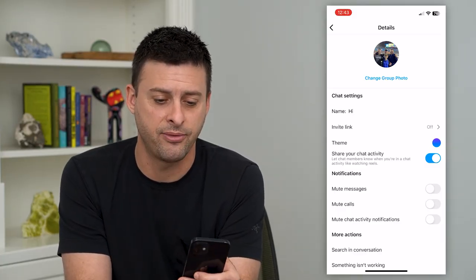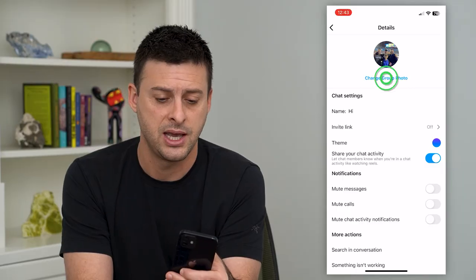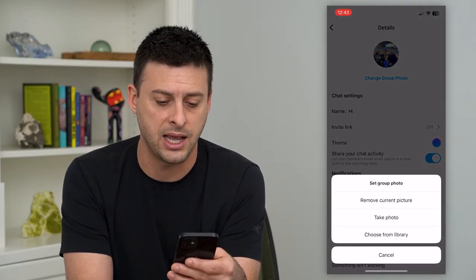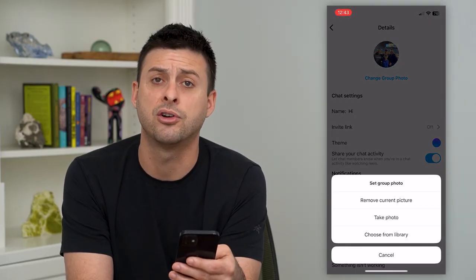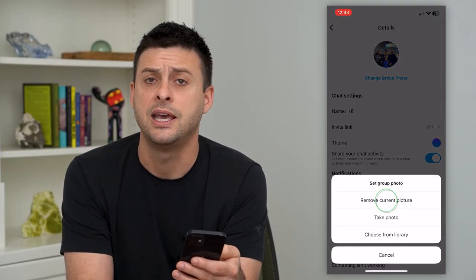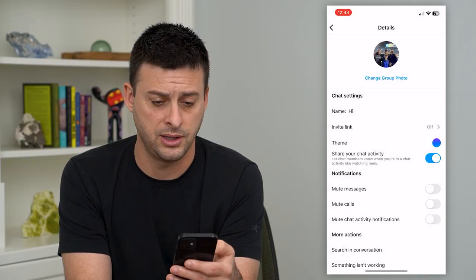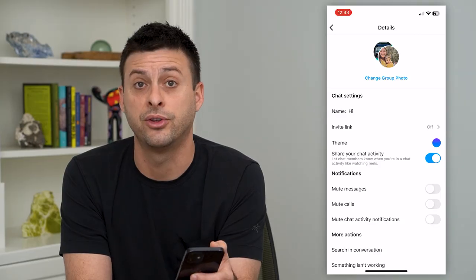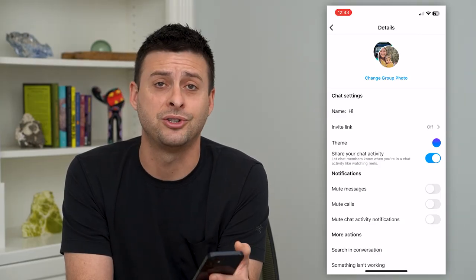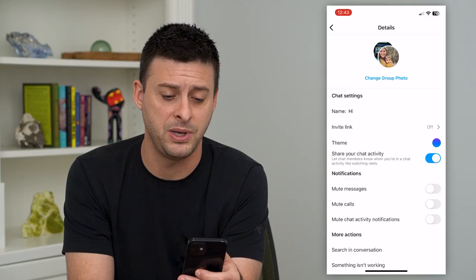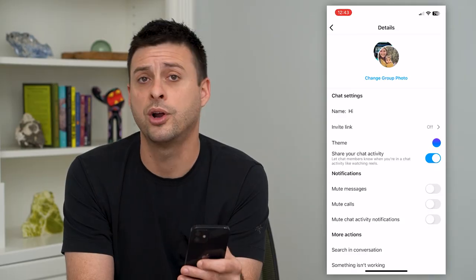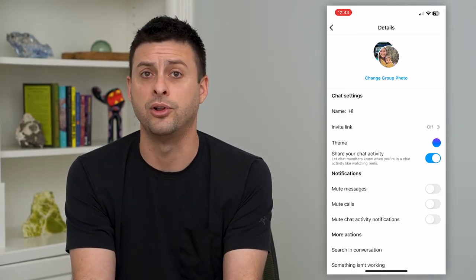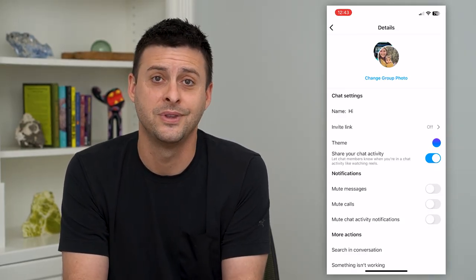If I ever wanted to change it again, I just tap it again and I can remove the current picture. It will go back to just the default profile pictures of the various people, or you can take a new picture or upload a new one at any point.